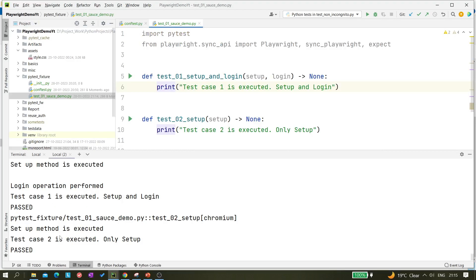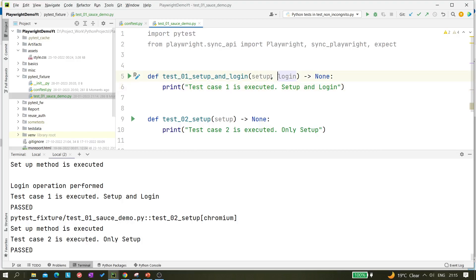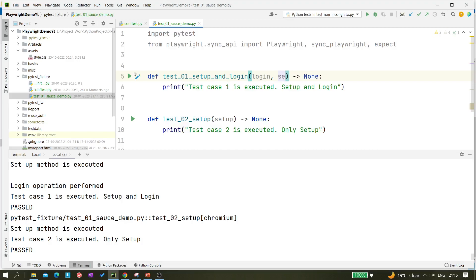You can see those two lines executed first — setup method and login operation — and finally it says 'test case 1 is executed.' For test case 2, there is no login fixture, so login operation is not performed. You can control the execution order: if you give login first and then setup, login operation will be performed first and then setup.